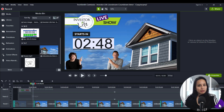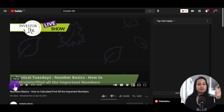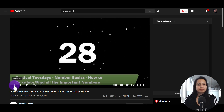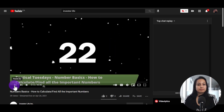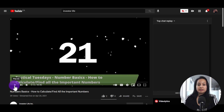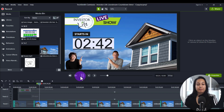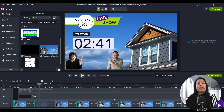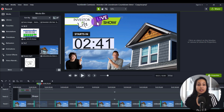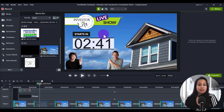Let me show you what their previous countdown timer was. This right here was their previous countdown timer — a preloaded, generic one that came with the software. That's the one they were using before, and this is their new one. It's totally different and completely customized to their brand. Their company is called Investor Life; they are real estate investors in Canada who do a live stream show every Tuesday at about 4 p.m. PST.